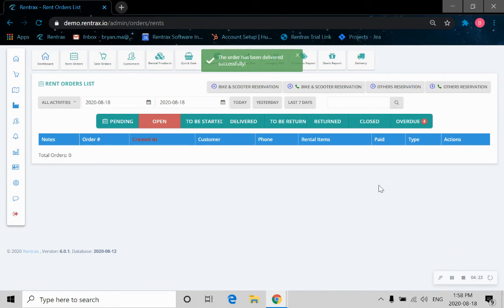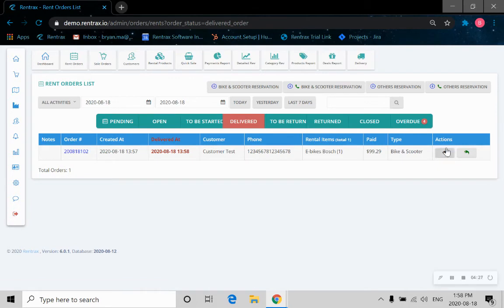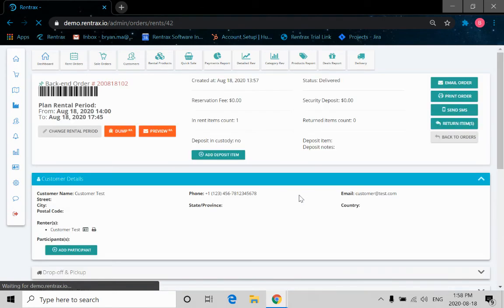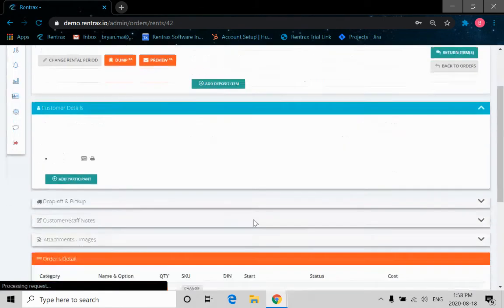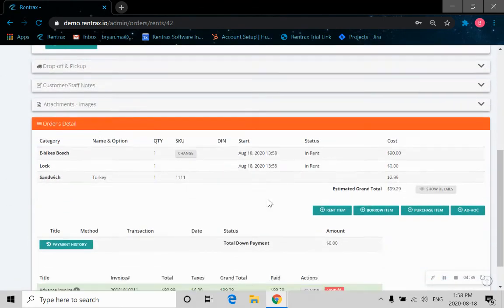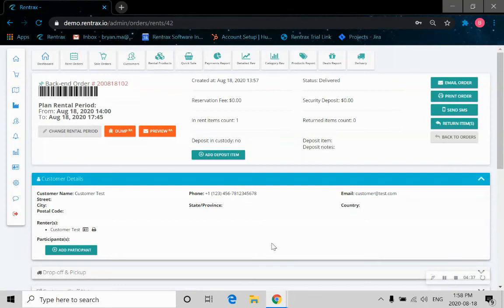So now as you can see, the customer's bike is delivered. Now we can go to the delivered button here. We can click on the order number. The same information as you've seen before is shown here.